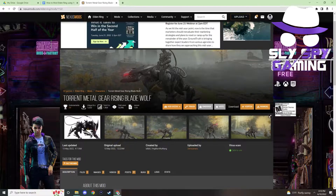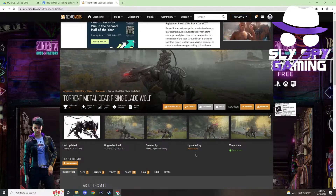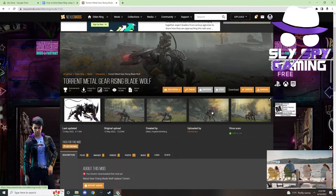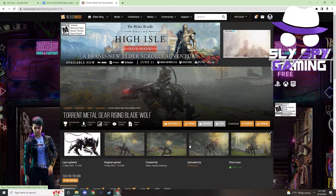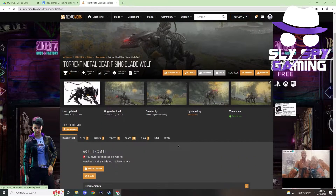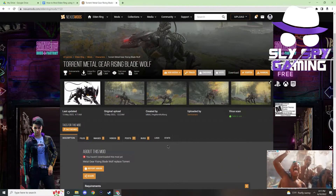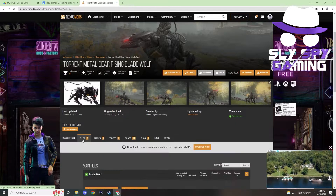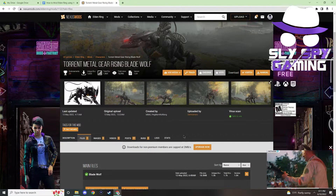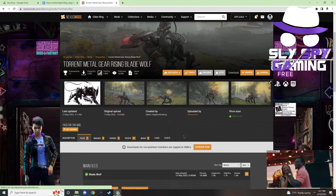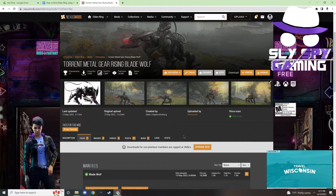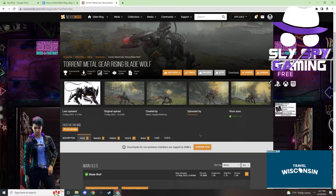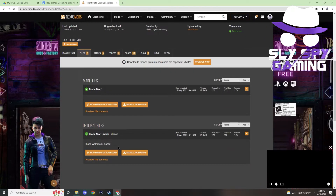I'll also download the Torrent Metal Gear Rising Blade Wolf mod by Dimensionero, just because it looks super awesome. Be aware when downloading multiple mods that they might conflict with each other, so just be wary of that. It doesn't necessarily mean that Mod Engine 2 isn't working — it just means that you might have to remove whichever two mods are conflicting with each other.